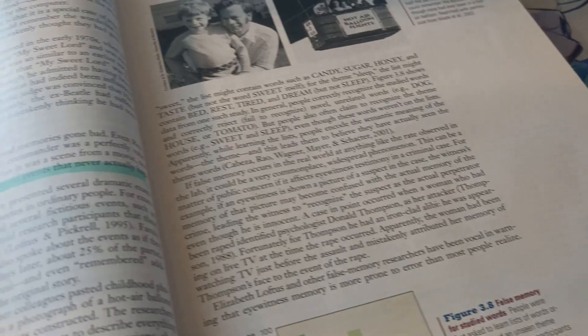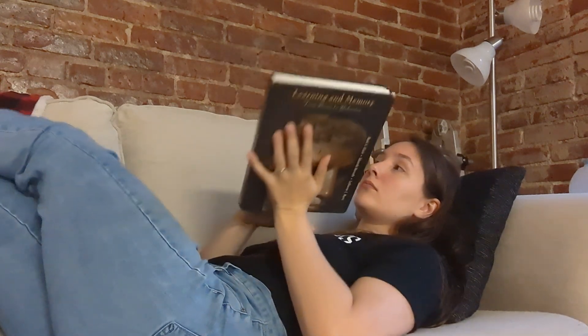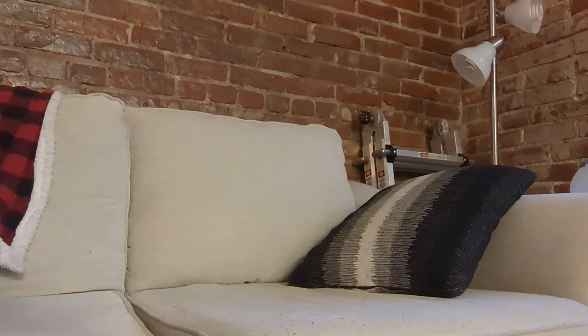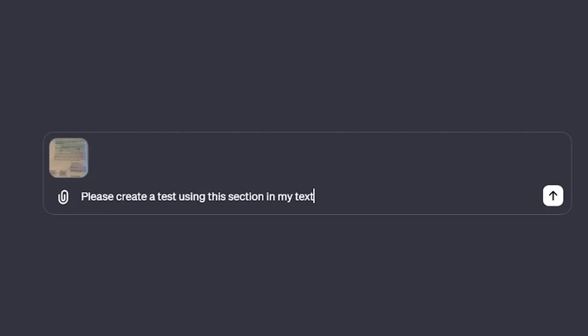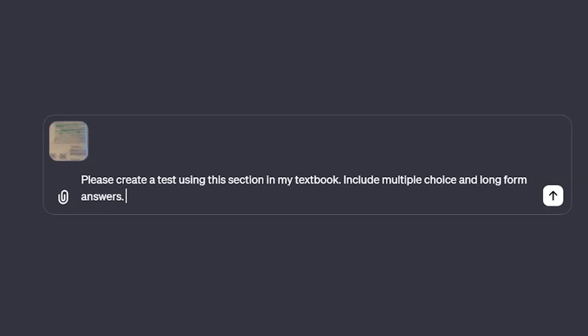For prompt number eight, get ChatGPT to create a test based off of a textbook page or section. I always like to use this prompt immediately after reading a section to practice active recall and strengthen my memory. I always tell ChatGPT to include both multiple choice and long-form questions, and then tell it to give me the answers after I respond.